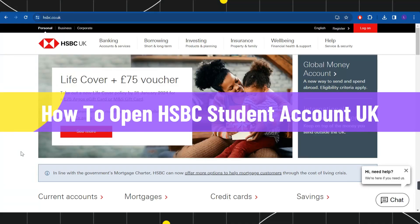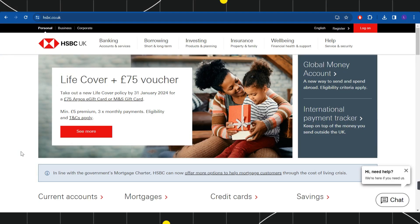How to open HSBC student account in the UK. Hi everyone, welcome to this quick tutorial where I'm going to show you how you can do this easily. Make sure to watch this video carefully to properly understand this tutorial.